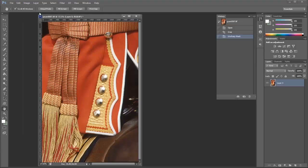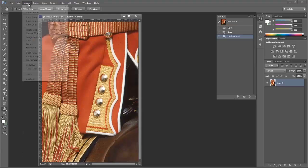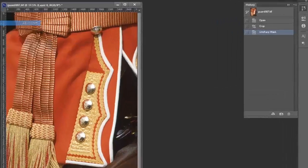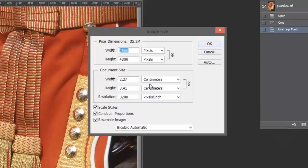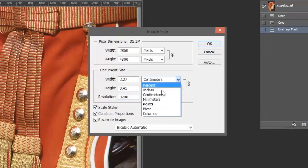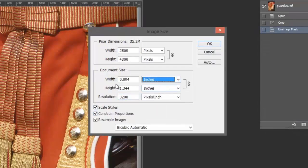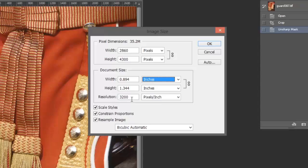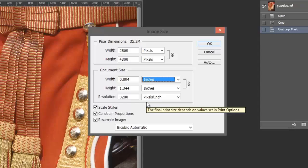We go to image, image size. Let's have a look at this. I'm going to work in inches here. We can see that the width of this is just less than 1 inch—0.894 by height of 1.3 with a resolution of 3200 DPI. This is actually going to produce a small 35mm size print, and we don't want that.